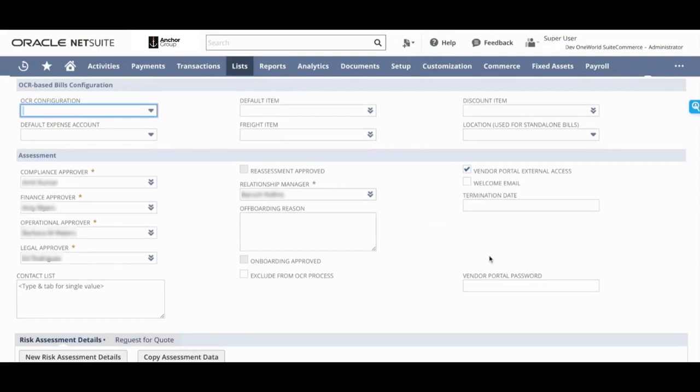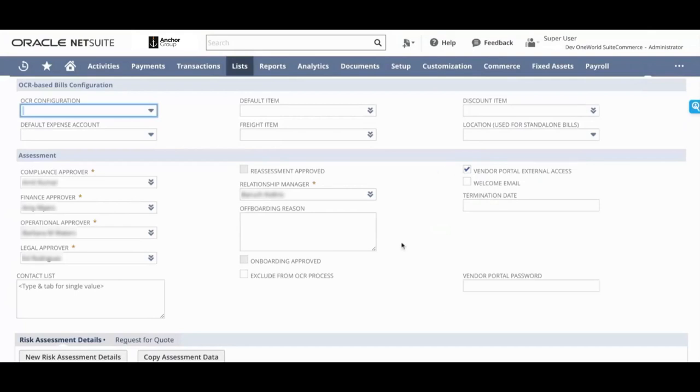You can give the vendor access to advanced entity portals by checking this button. This is very similar to how you would give somebody access to NetSuite. You check a checkbox, you assign a password. This password is going to be hashed so nobody will be able to see the password.